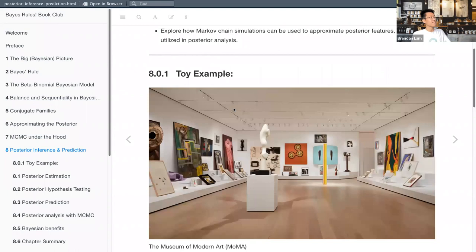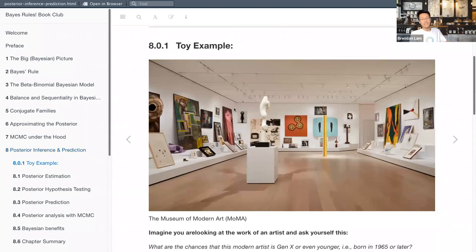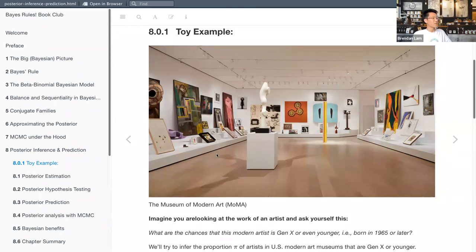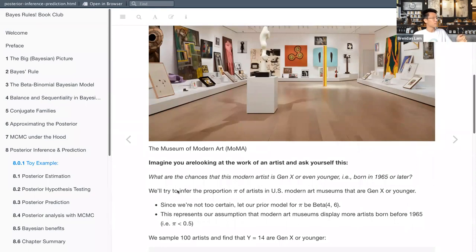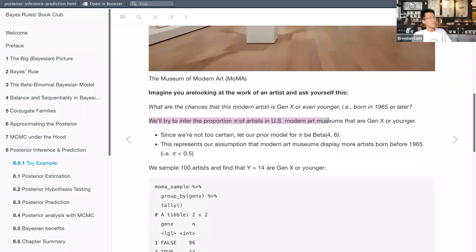We'll start with a toy example: imagine you're in the Museum of Modern Art in New York City, looking at the work of an artist, and you ask yourself — what are the chances that this artist is Gen X or younger, meaning born in 1965 or later? Even though it's called modern art, some of this art dates back to the 18th century. So our toy research question is: we'll try to infer the proportion of artists in US modern art museums that are Gen X or younger, and we'll call this proportion pi.